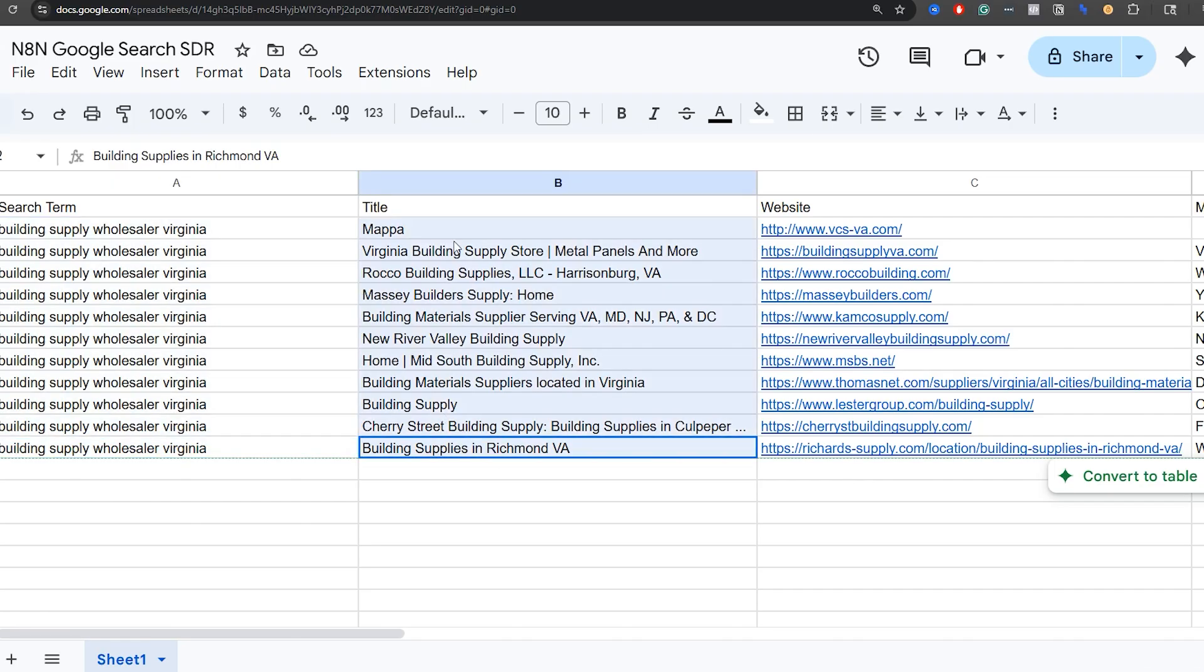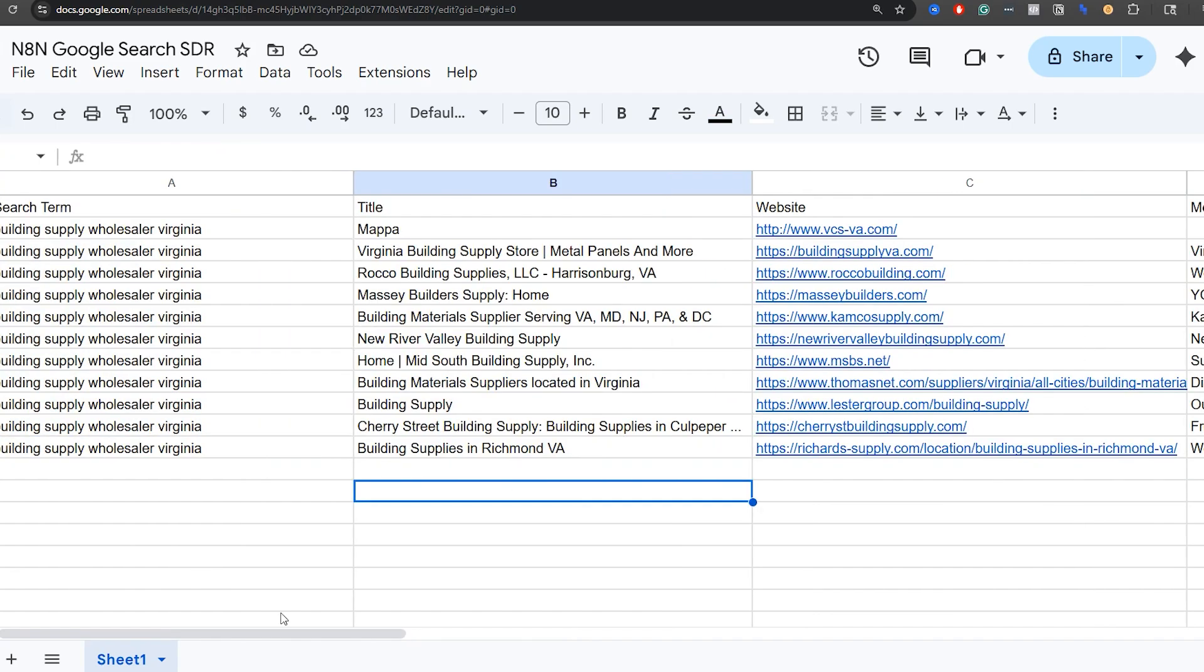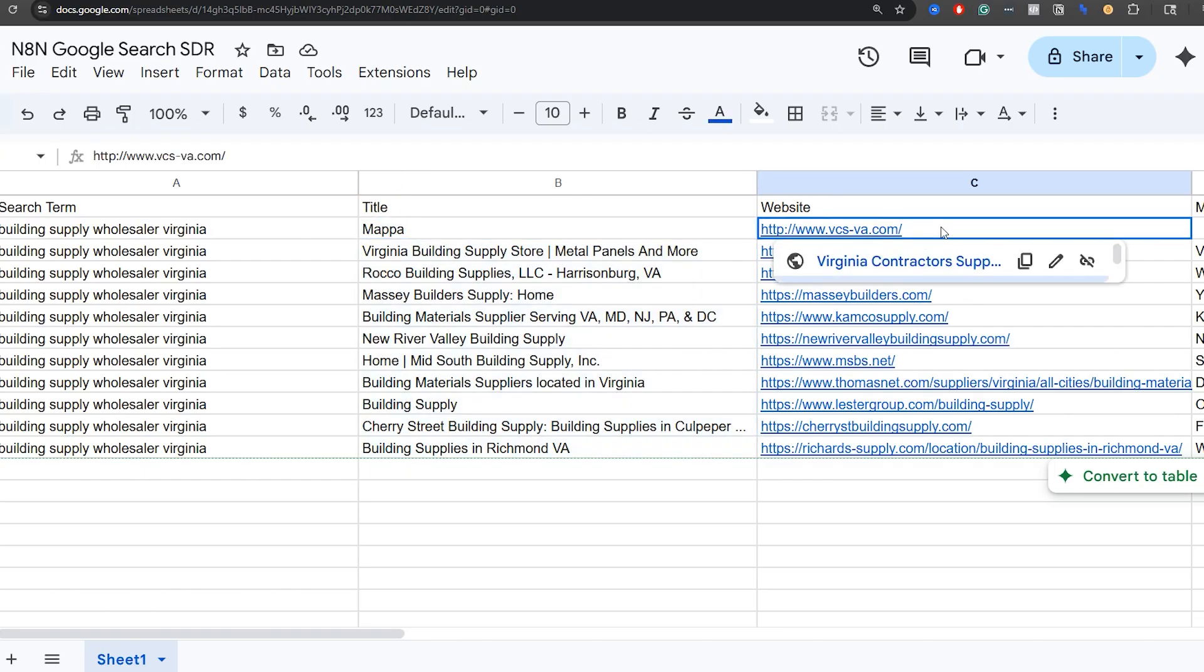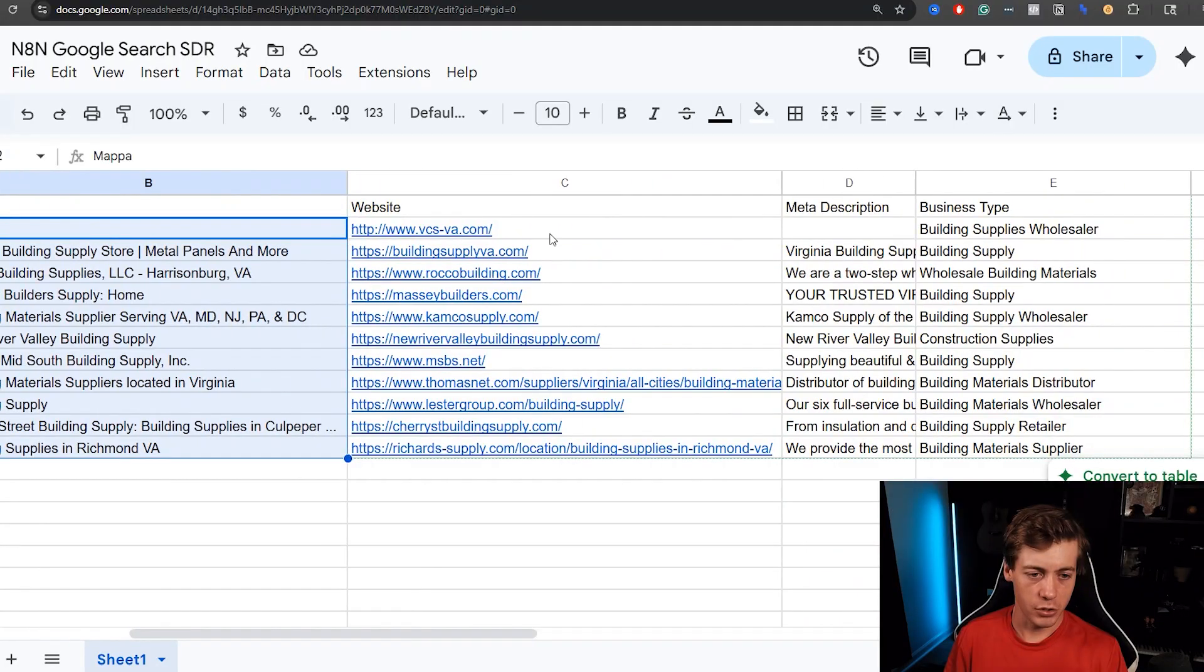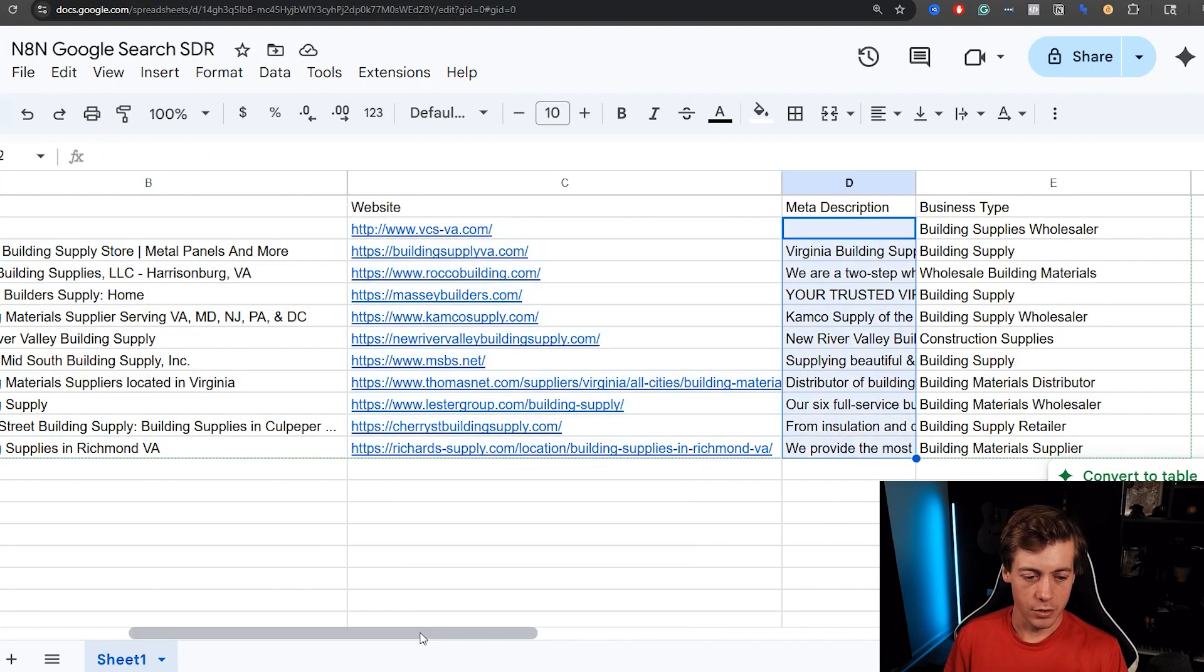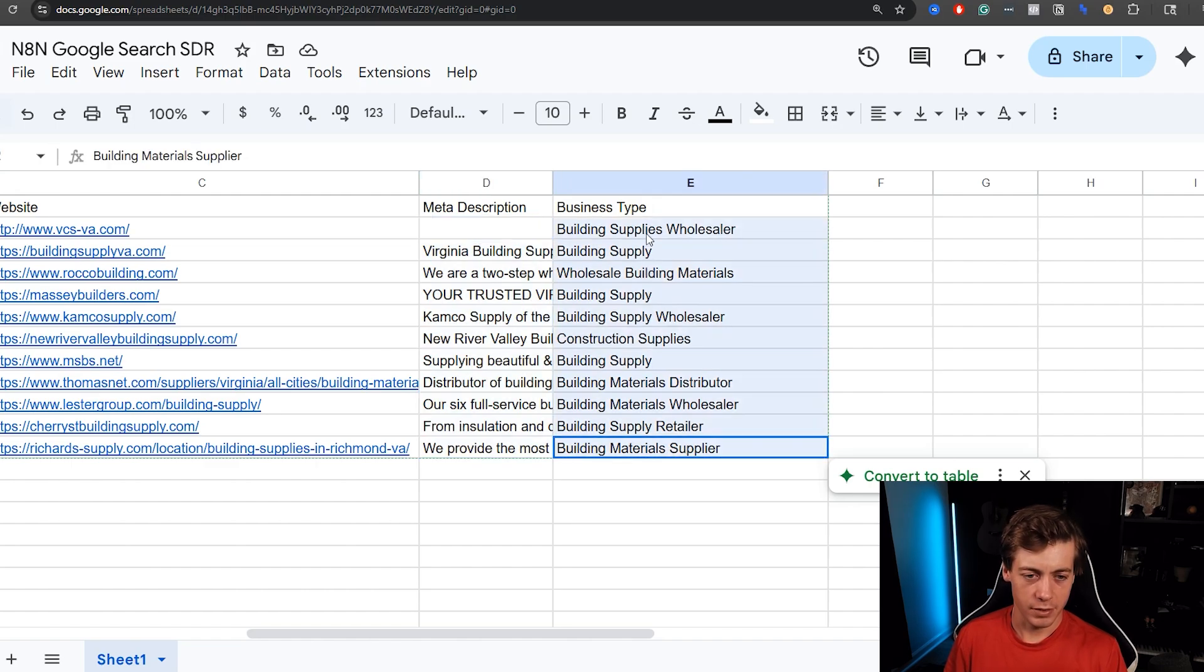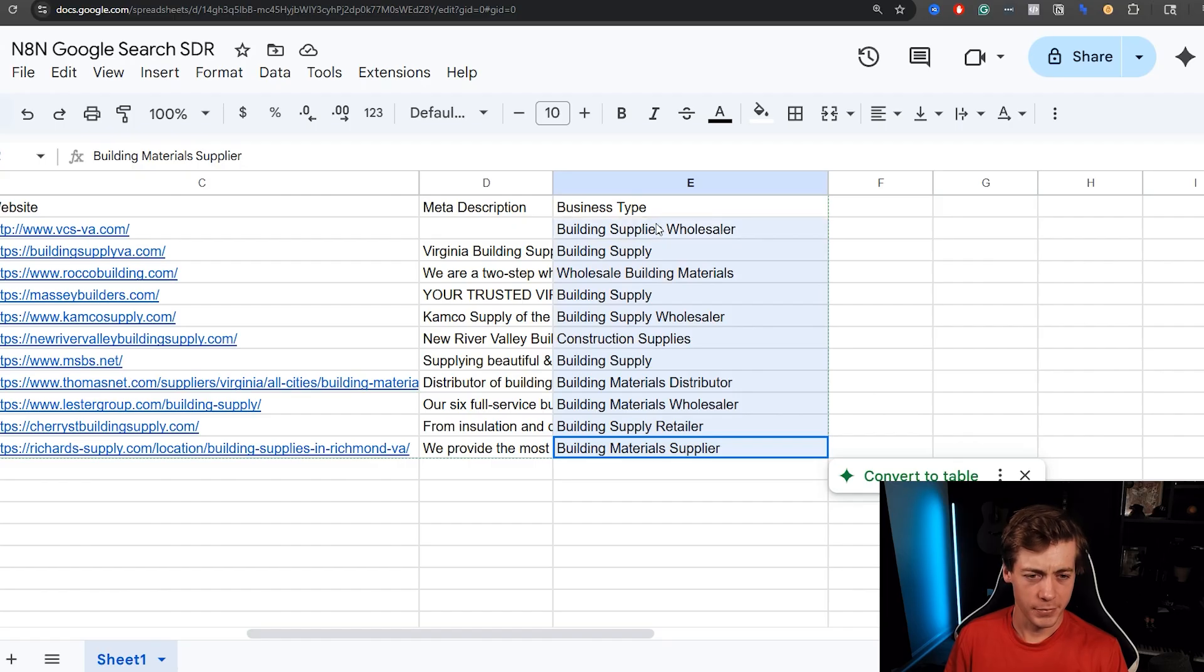We're grabbing the title of the website we're going through on the search engine. We're grabbing the website URL. These are just in the order of what they're ranking for when I scraped this. You can see search term: building supply wholesaler Virginia, the title of the website, the URL, the meta description. And then I have the business type. Maybe I didn't need the meta description specifically, but I feel like it may help the sales team. You can filter out business types that you don't need. Is this probably the best approach? Maybe not, but it works pretty well.